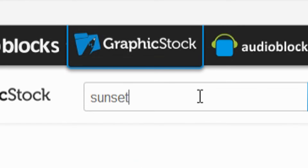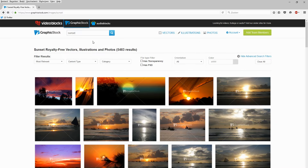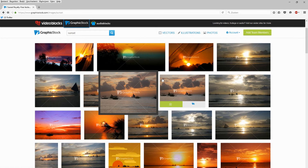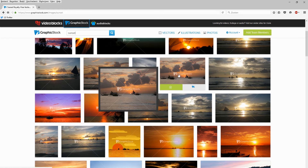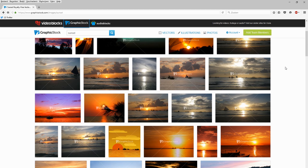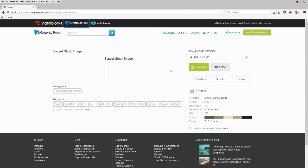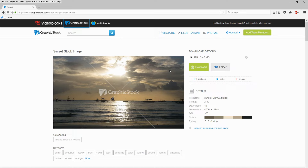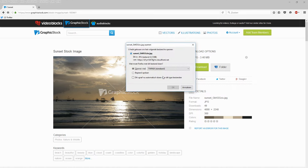I'm going to type in 'sunset' in the search bar at the top, and as you guys can see everything is popping up. Of course the watermarks are on there, but when you get the membership and download the pictures it is completely watermark-free. Let's browse through the images — I found a really nice sunset stock image. Just make sure to get your membership, you will not regret it. I'm going to click on download.